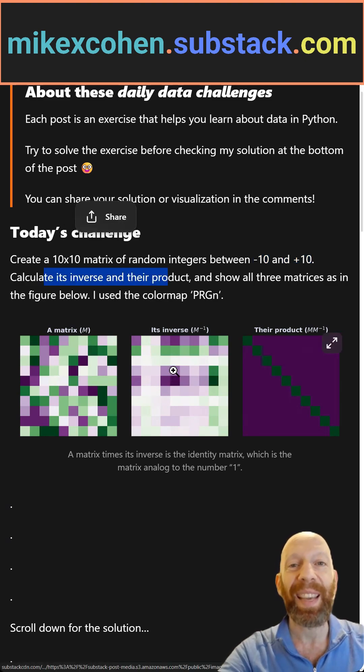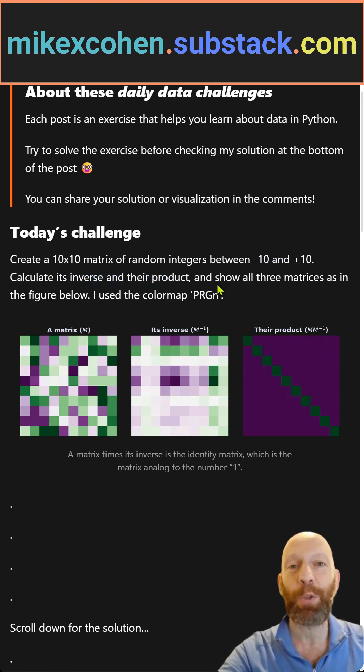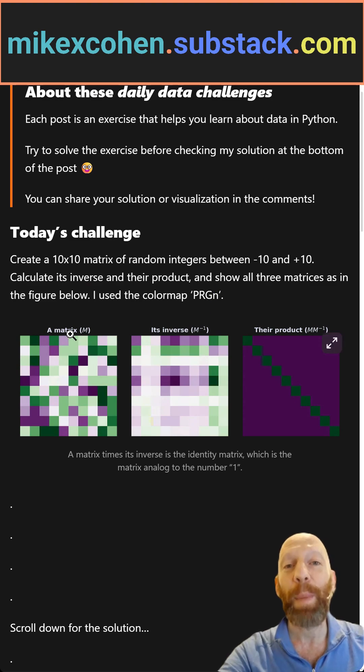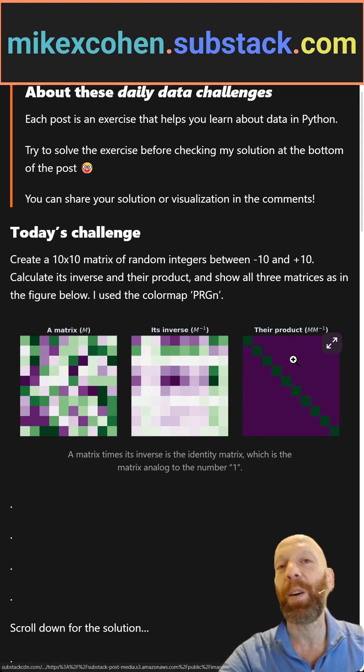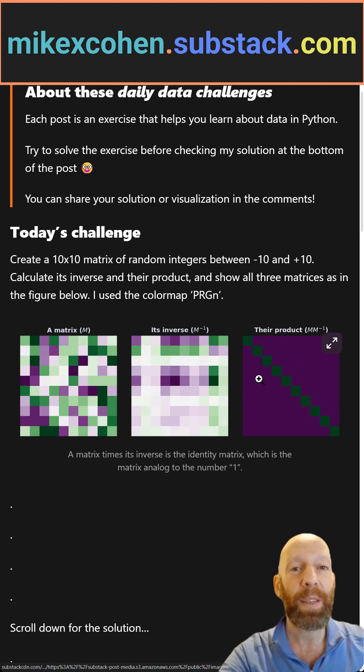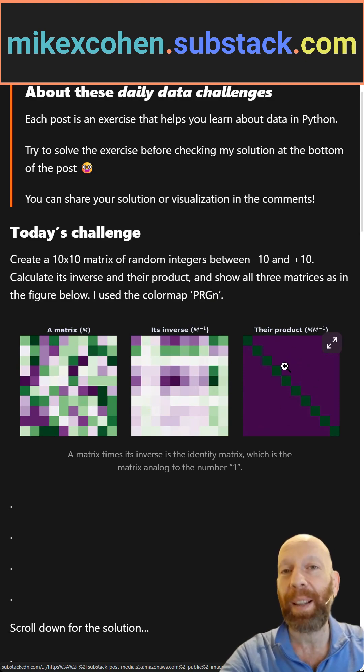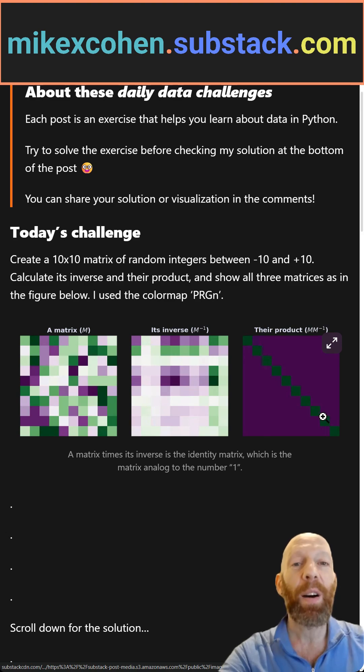So this is the inverse of this matrix. And then you multiply those two matrices together. The matrix times the inverse is called the identity matrix. It has all zeros on the off diagonal and a band of ones on the diagonal.